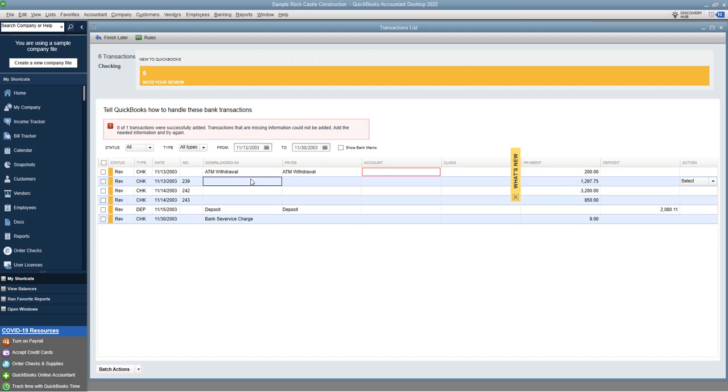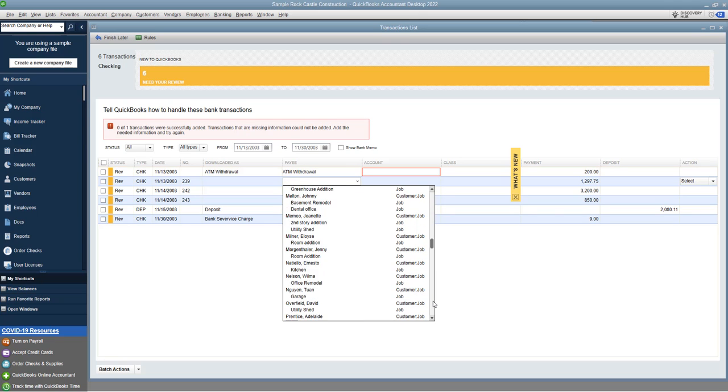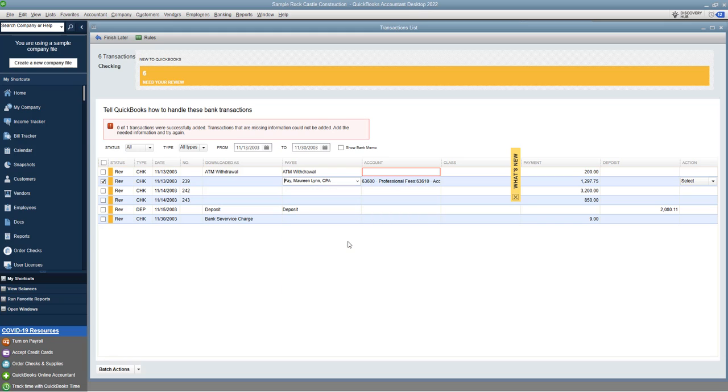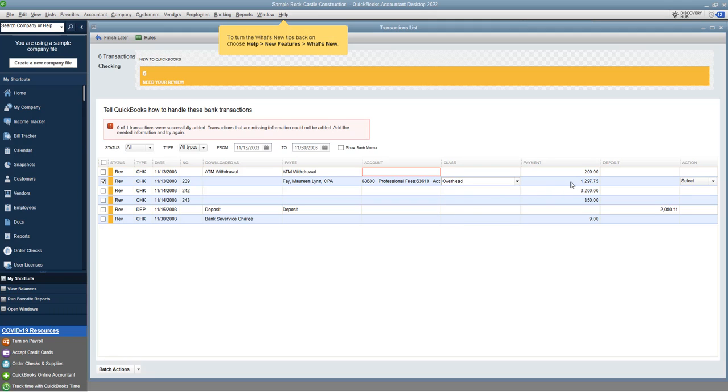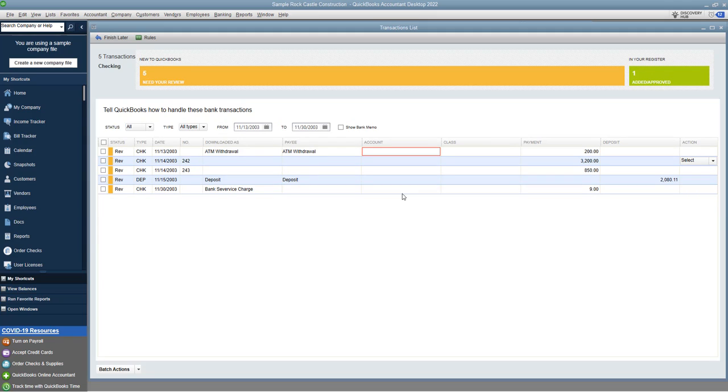All right, so let's go to this check here. Downloaded as blank, it's just a check number 239, so you're gonna have to see what that check number was, who it was made out to, and then you're gonna say the payee. Who is this paid to? So it gives you your list of all your customers and then all your vendors. So let's say this was made out to Maureen Lynn Fay, CPA. Automatically assigns it to accounting. Okay, we're going to put in the class. All right, so we're gonna say that this was overhead. Payment 1297, professional fees, and we are going to say quick add. And there it goes, now it's in there.